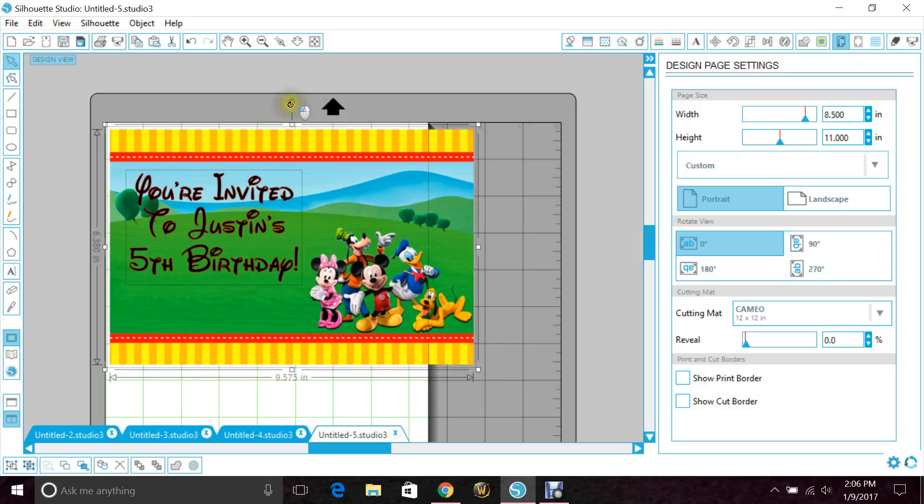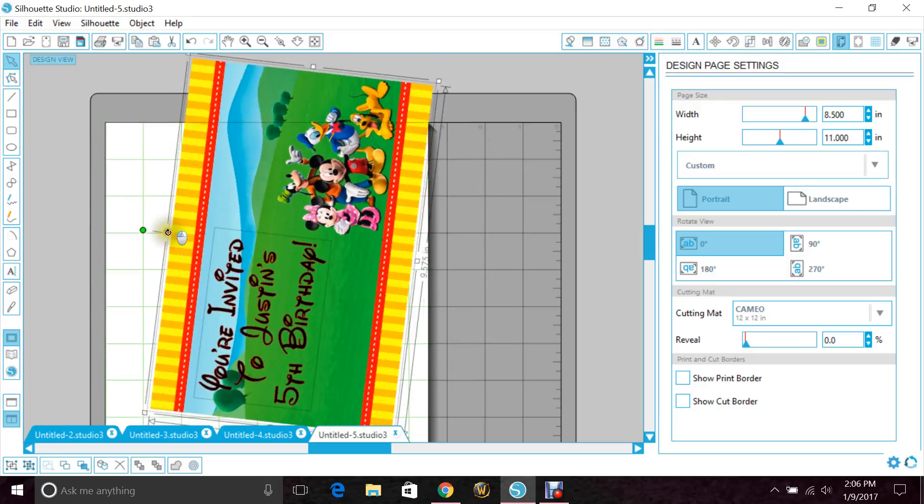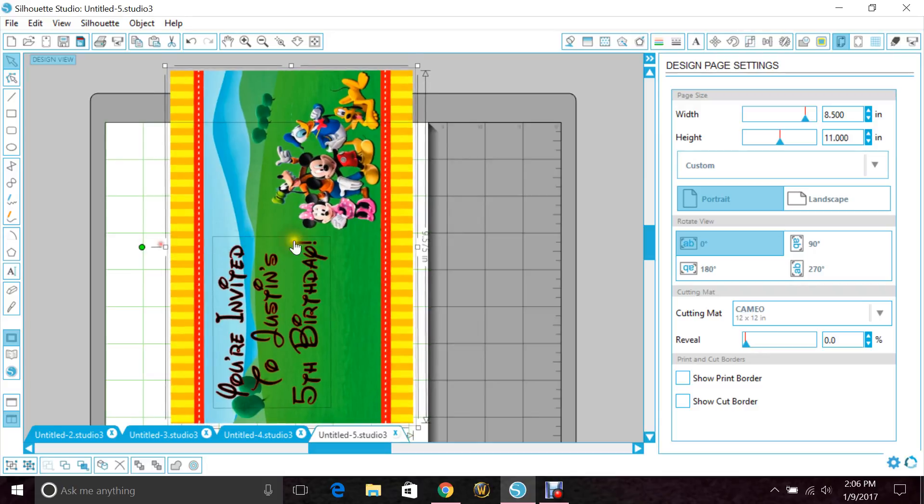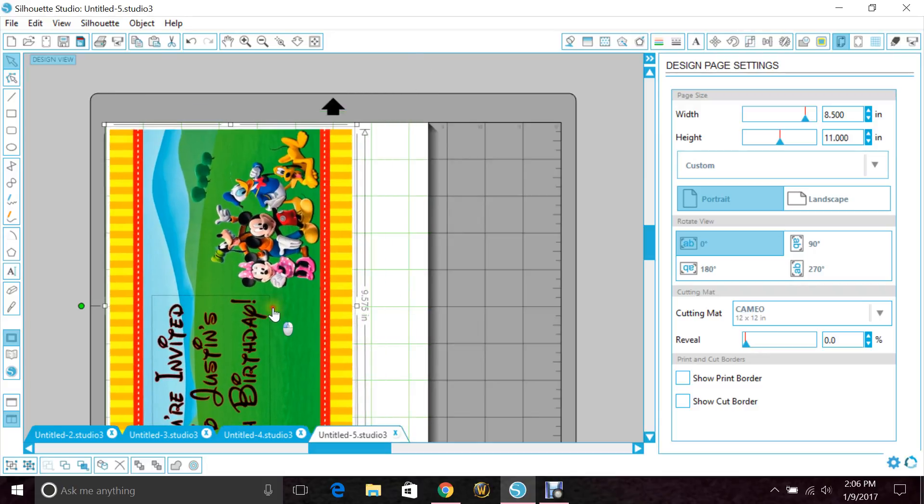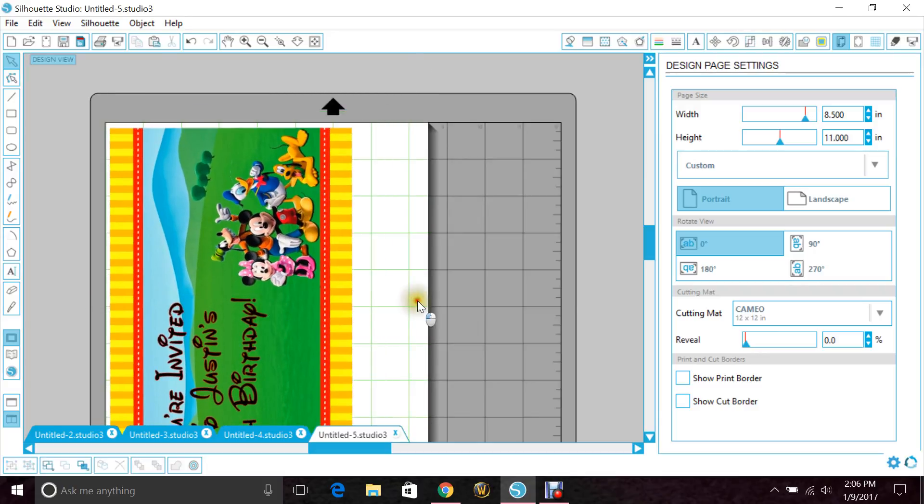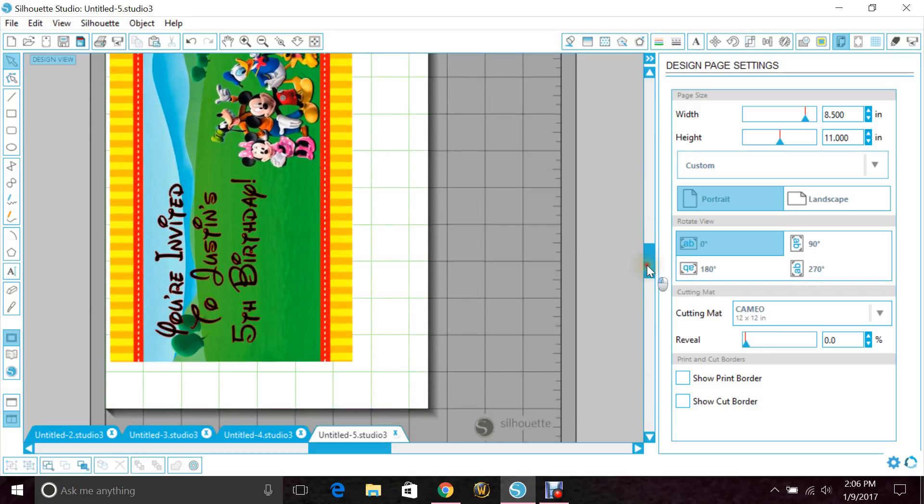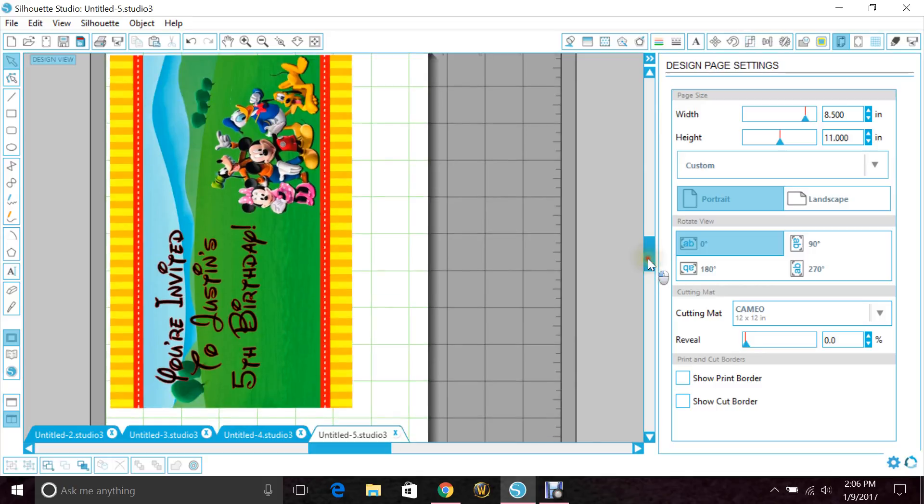I'm going to actually flip this sideways because it'll fit into the window this way. And I'm already pretty much done with the designing of it.